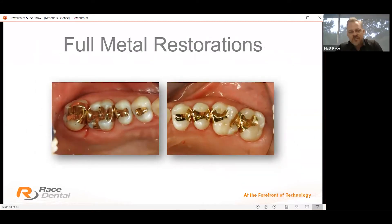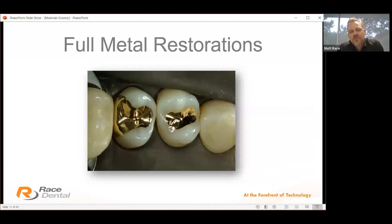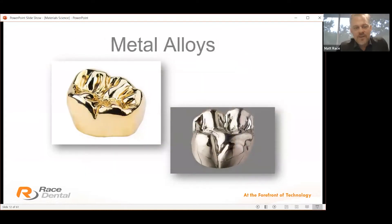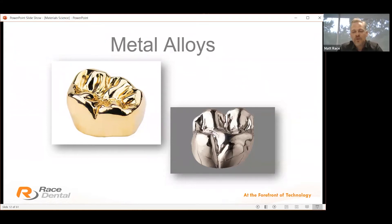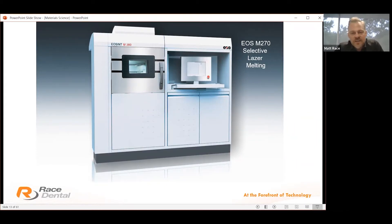Full metal restorations — gold has been a fantastic product. It's malleable, it bends, it flexes and it doesn't break, so it's been popular for many years. Unfortunately, due to aesthetics and the rising price of gold, people are drifting away from gold products toward what we call our non-precious department, and we're starting to see growth in metal and 3D printed materials.